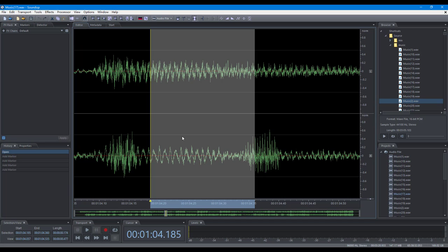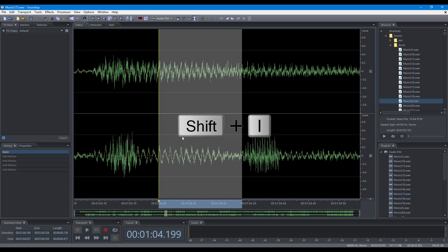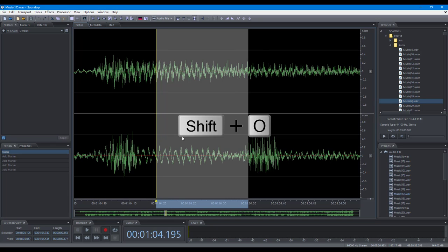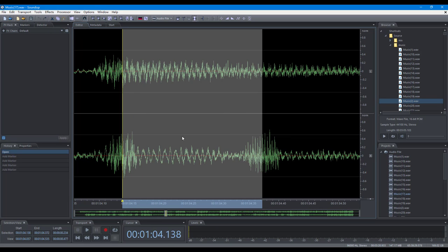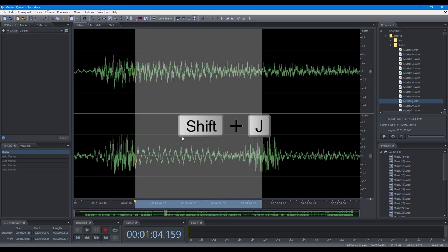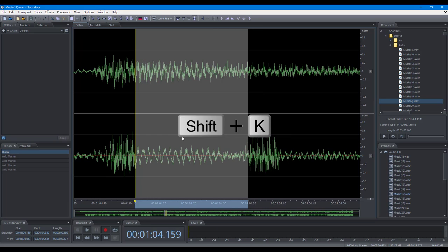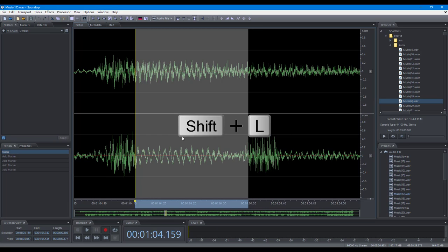To adjust the selection according to zero crossings: adjust the selection inward, adjust the selection outward, adjust the selection in point to the left, adjust the selection in point to the right, adjust the selection out point to the left, adjust the selection out point to the right.